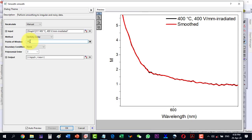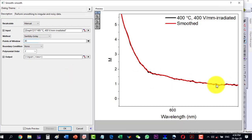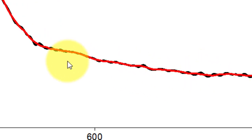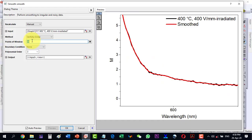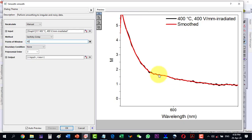Increasing the window points further to 30, we can see that the black original is appearing in more places. Moving to 40, we can see that the oscillations have been smoothed out. This way we have removed the oscillations. If we were fitting with an exponential we would lose the broad peak, which is experimental, but these oscillations are not experimental and we can smooth them out.